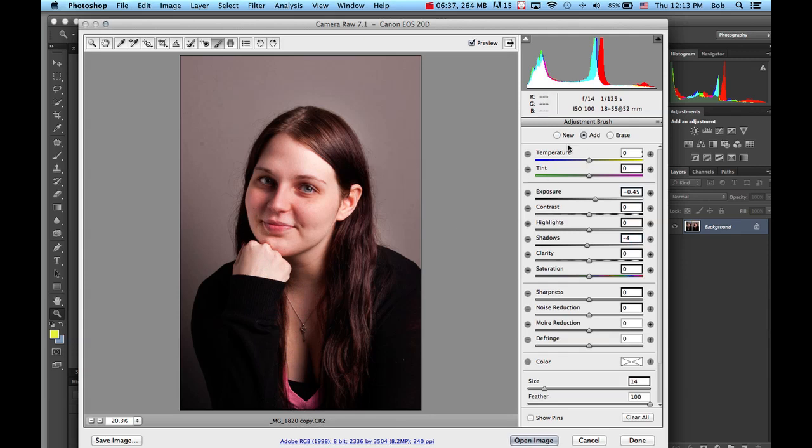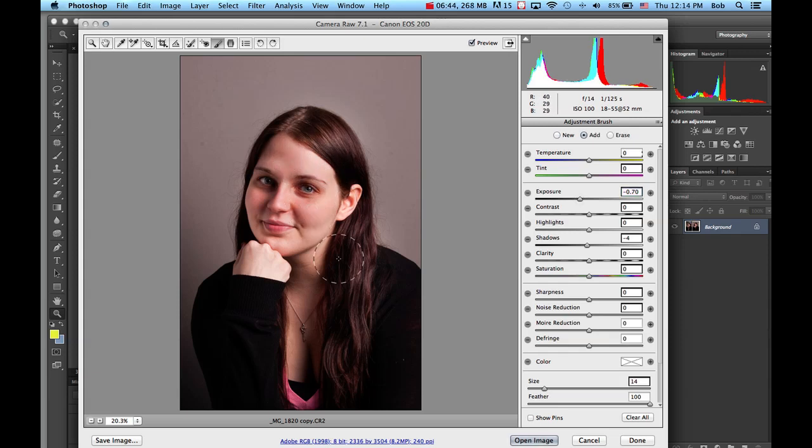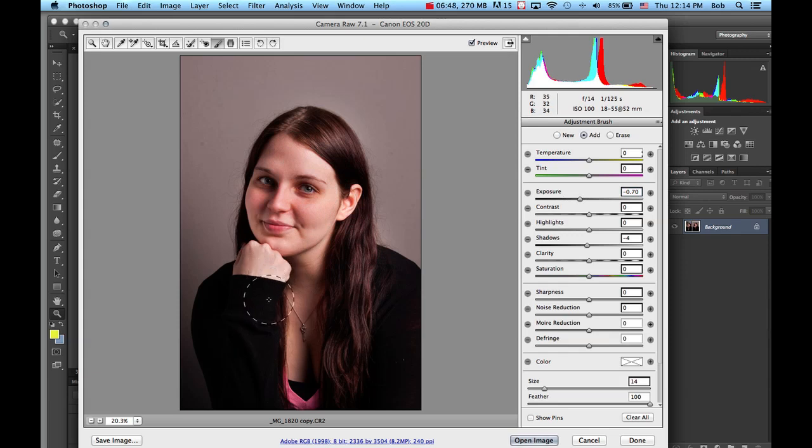I'm going to make another new one. I'm going to drag the exposure down on this one and try to bring down some skin tone. Also I think the hand is a little bit bright.